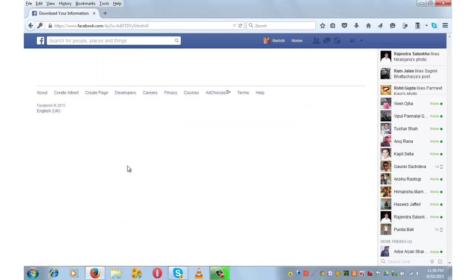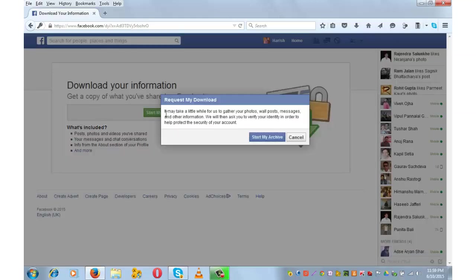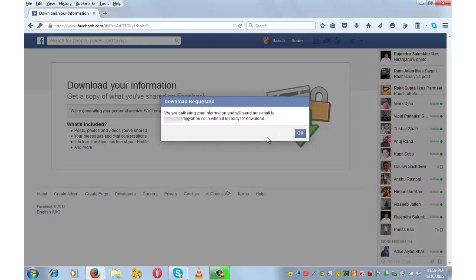Download your information. Click on Start My Archive. It may take a little while depending upon the amount of data you have on your Facebook account. Click on Start My Archive and the information will be sent to me on my email ID.